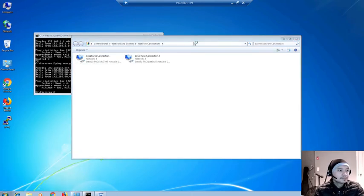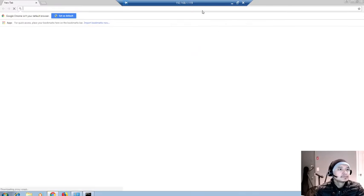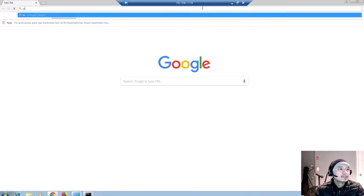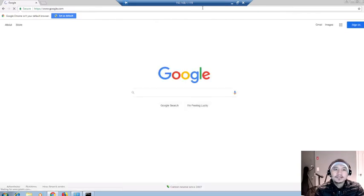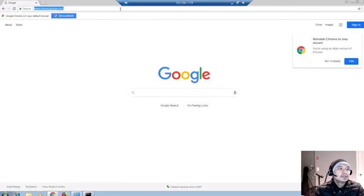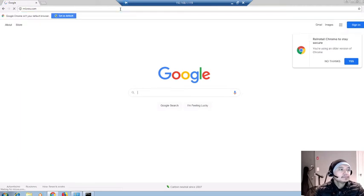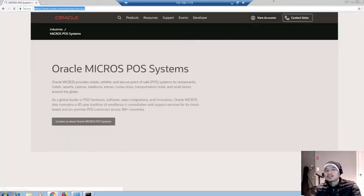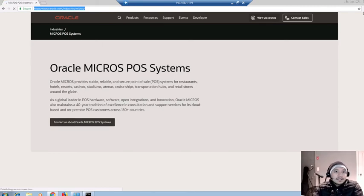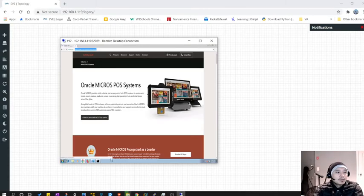Let's open a browser and go to www.google.com — here it is, working perfectly fine. Let's also try microsoft.com — here it is guys, it's working.